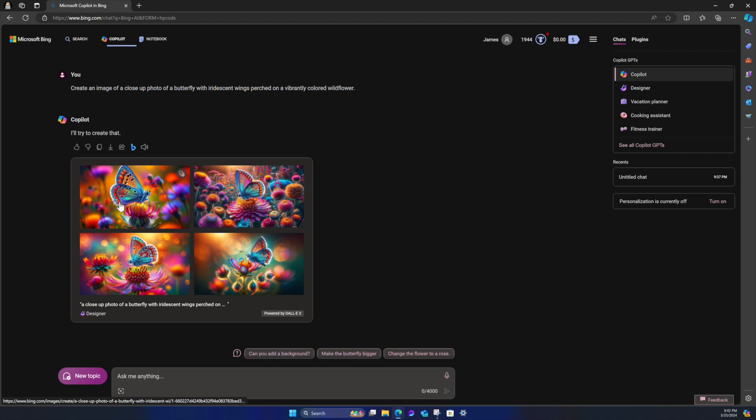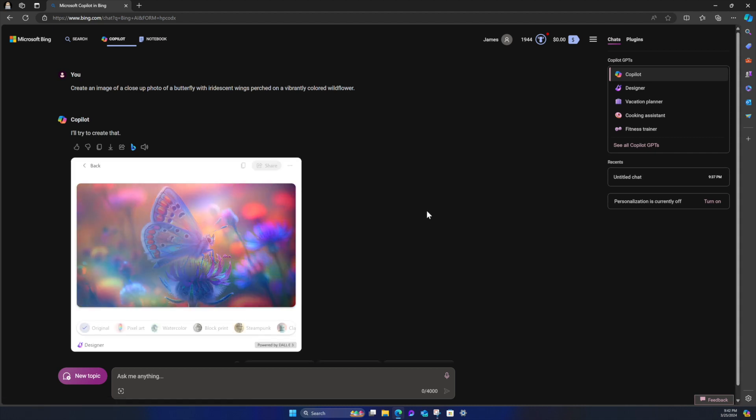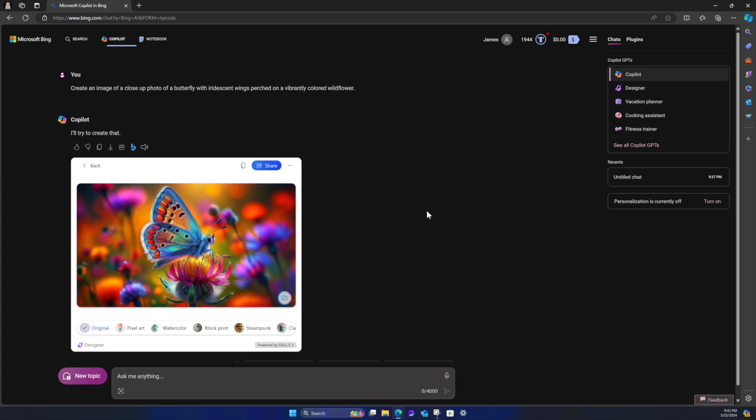But you can see it says, I try to create that. You have the ability to like, dislike, and copy the image. You can export. You can share it. You can search on Bing and you can read aloud. And then this is the description. And it's got the designer logo there and name. And then powered by DALL-E 3 from OpenAI. That's pretty sweet. So I can actually click on the image.